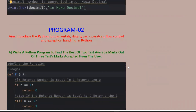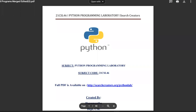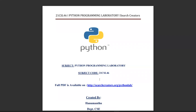You can see all the programs here. Click on the first PDF post to open it. You can see the post pop up. Click on all the programs and open them. You can open the PDF in Google Drive.